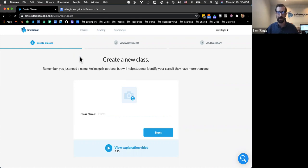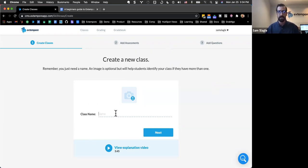Back to Extemporary — we're on step one here to add our class. You can have as many classes as you would like. I would really look at classes as your folders that store all the students who have enrolled and any assessments you've created. We'll just name it 'Beginner's Guide to Extemporary' and hit next. That brings us to step two to begin adding our assessment. We'll name it 'First Extemporary Assignment.'